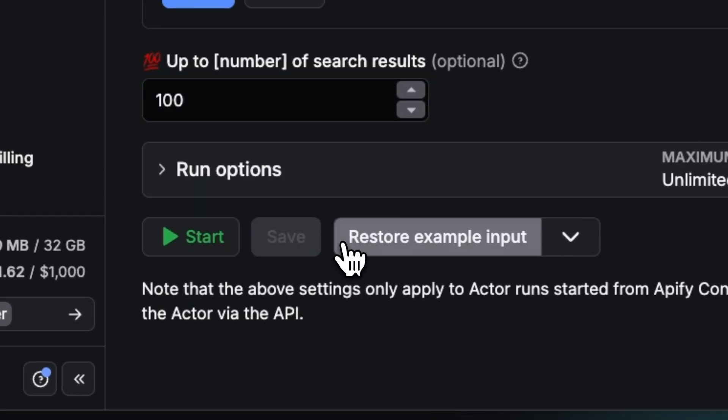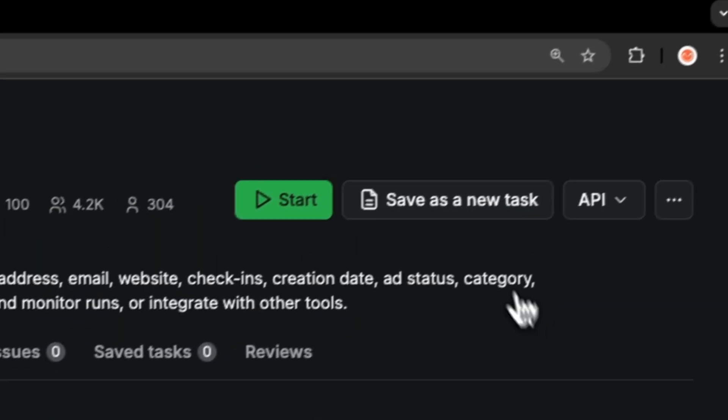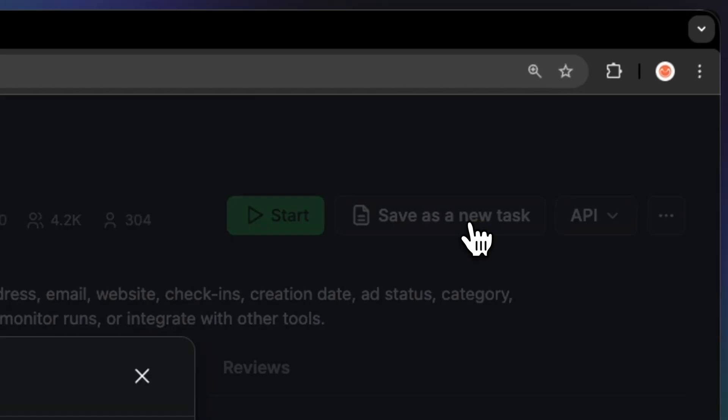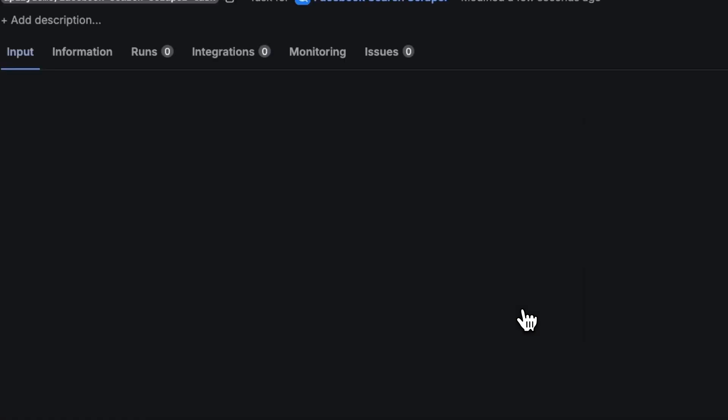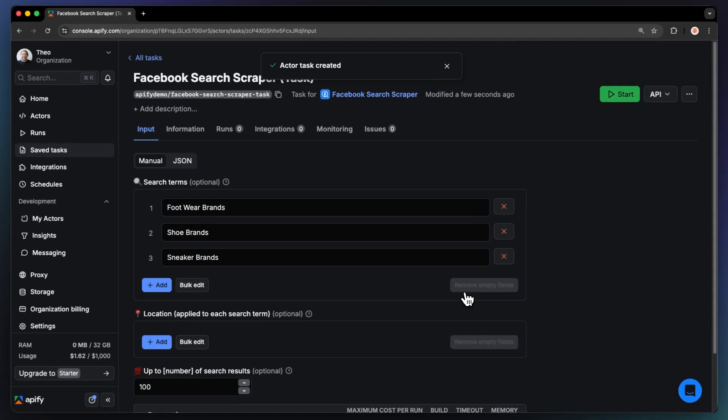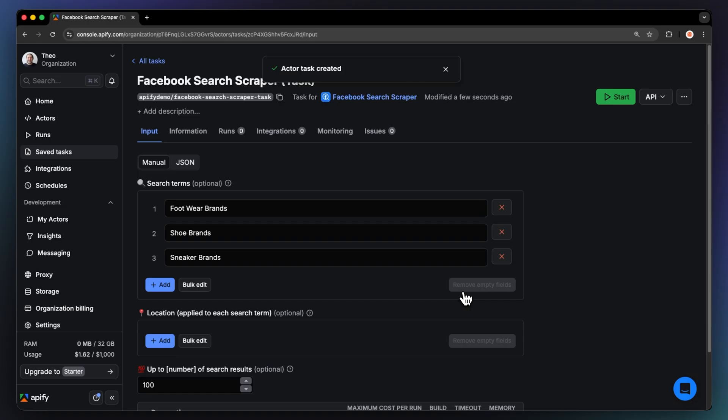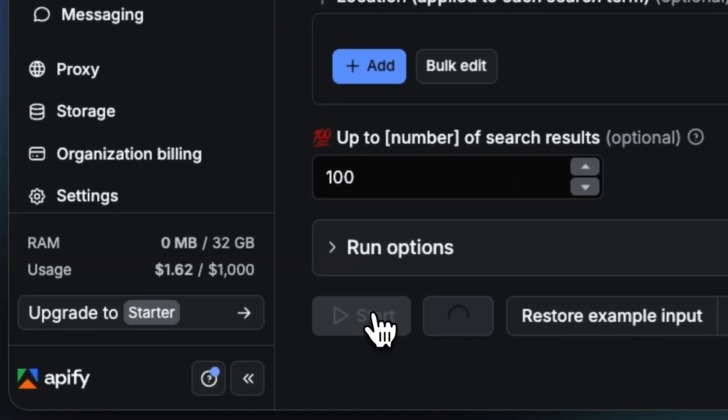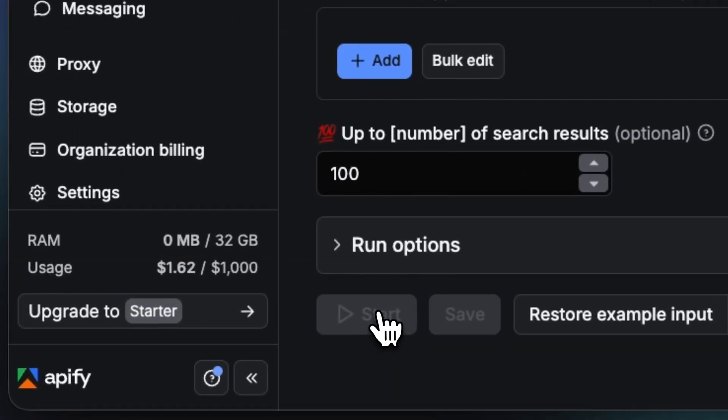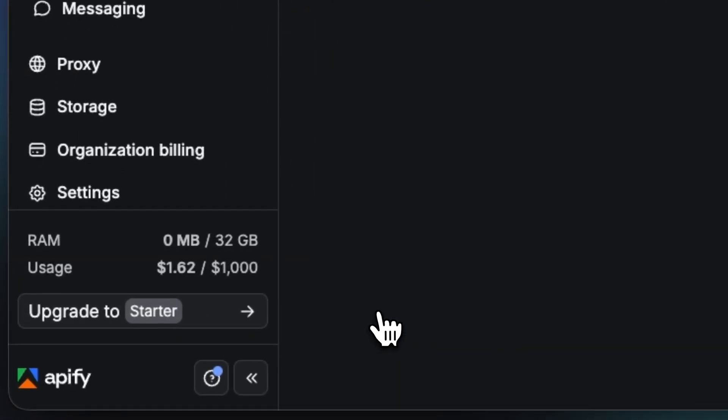Simple, clean, and no coding required. Before running, I recommend saving your setup as a task. It's handy if you plan to rerun it later or schedule recurring updates. Click start, and you'll see your scraper in action.